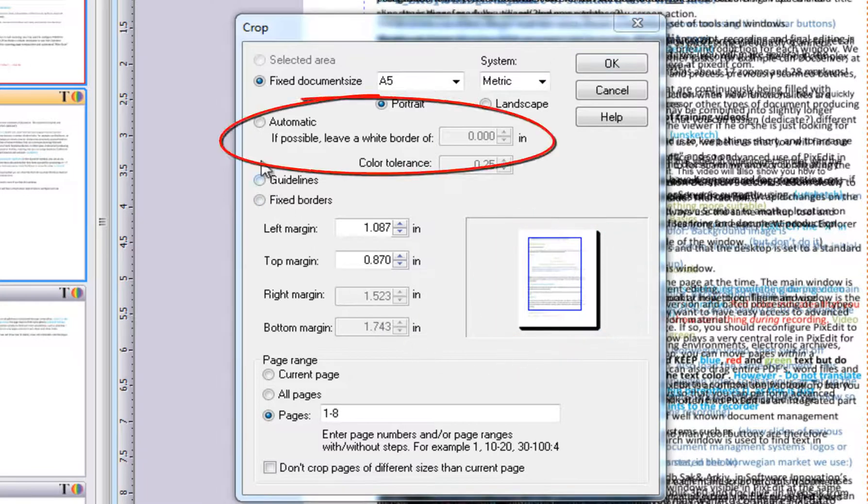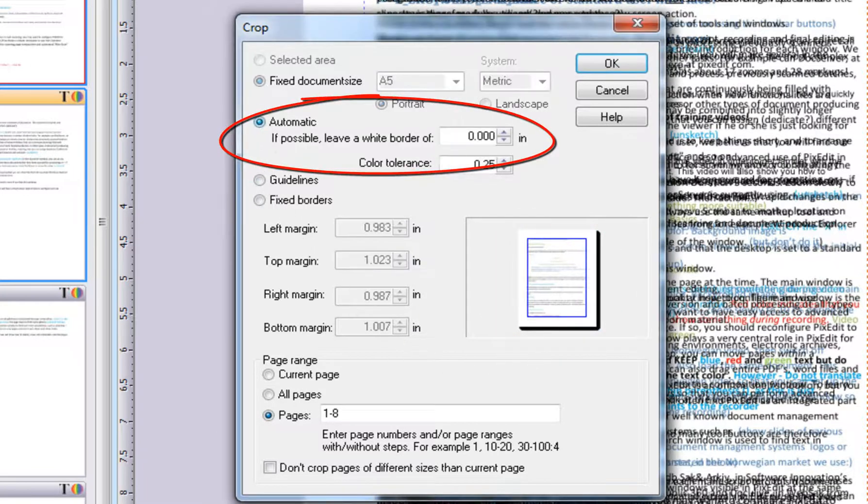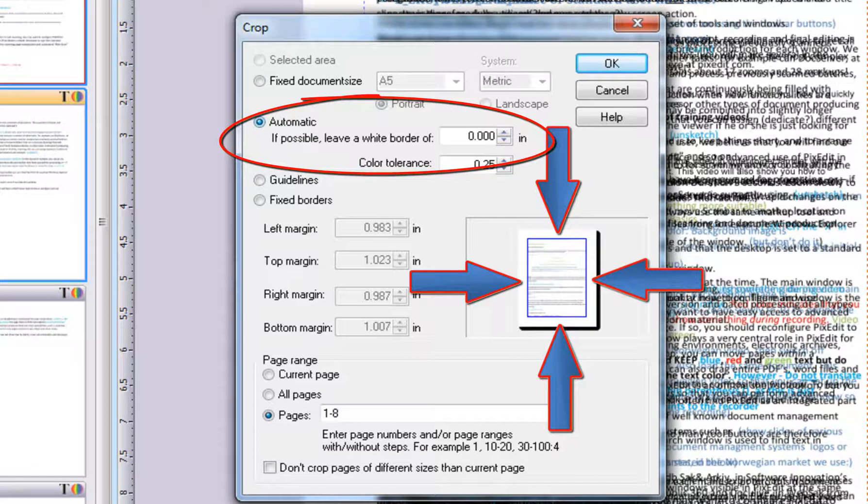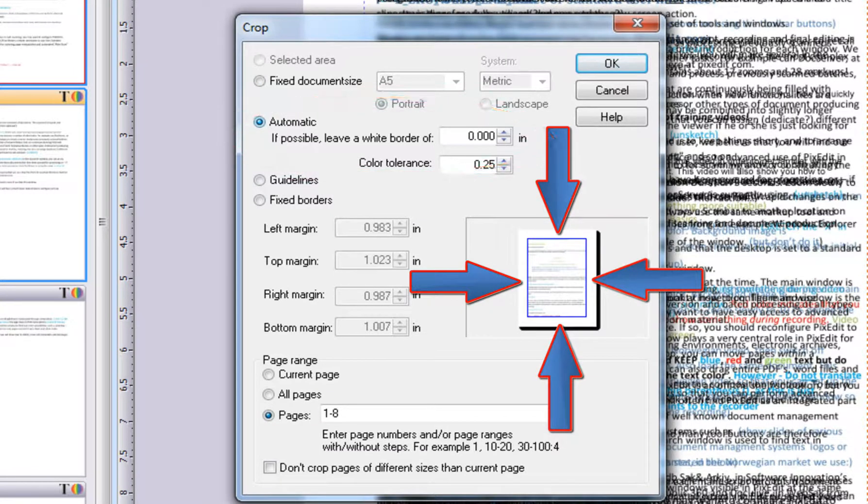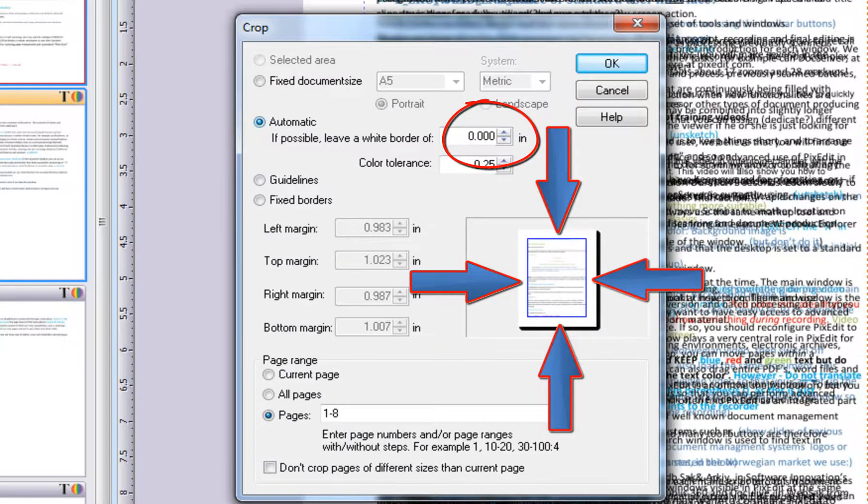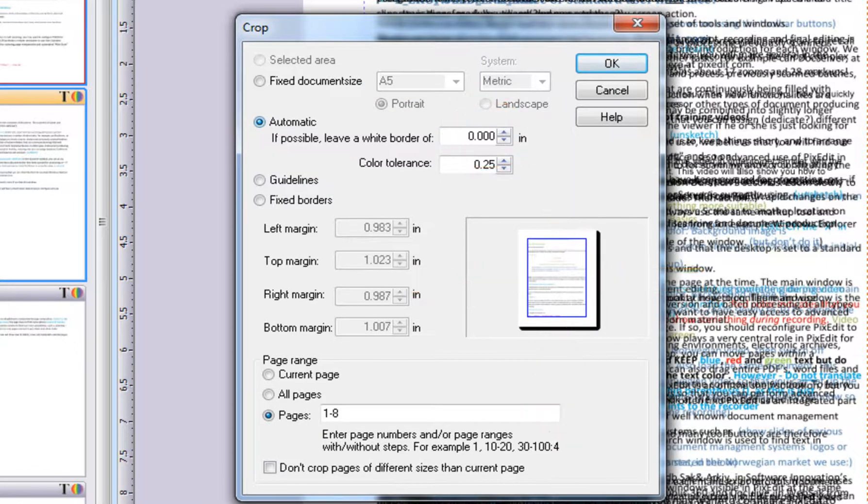If you choose Automatic Cropping, PixEdit will choose an area that fits tightly around existing graphics on the page. You may therefore want to let PixEdit add a defined white border, a margin, to the final cropped result.